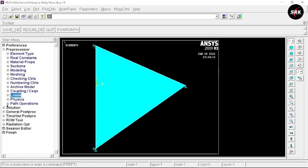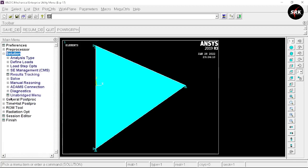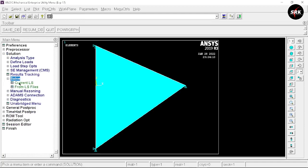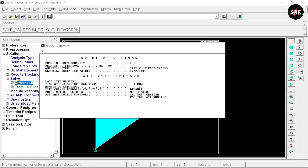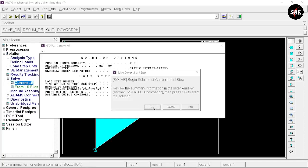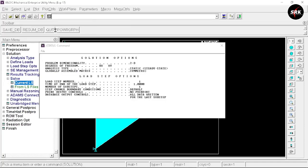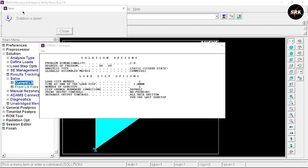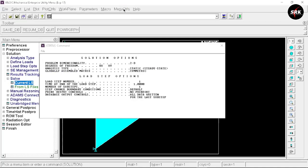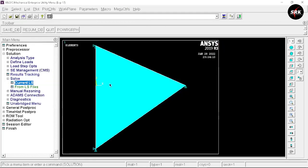Minimize the displacement and load panels. Go to Solution, select Solve, then Current LS, click OK, and click Yes. We get a prompt that our solution is done — close this window.